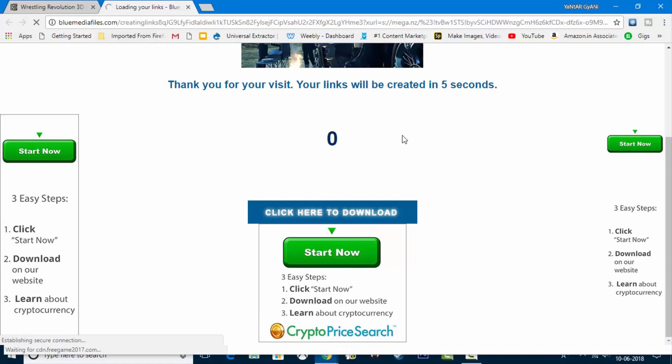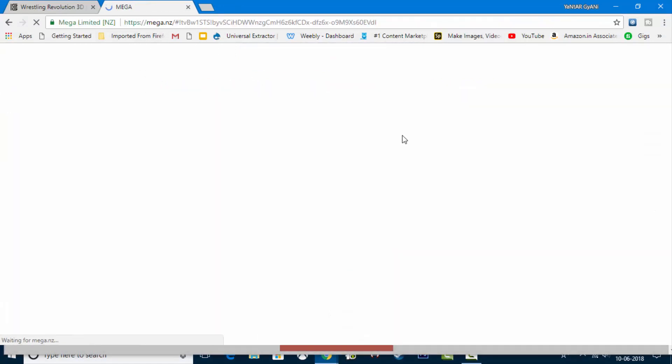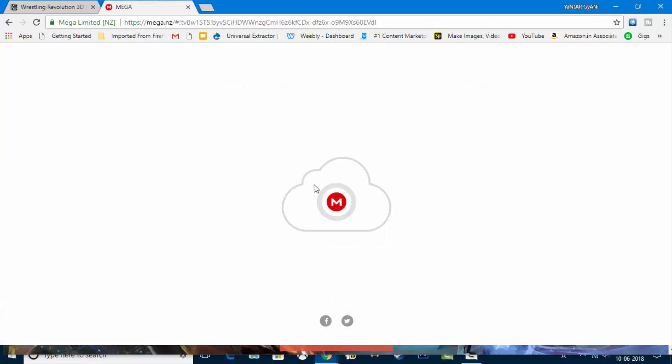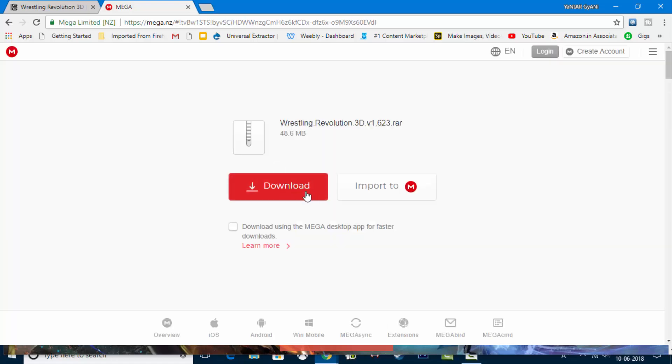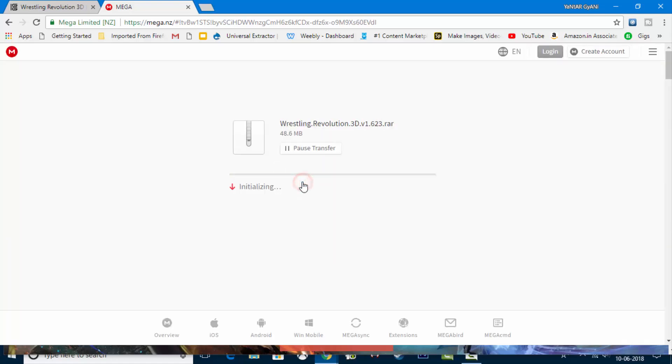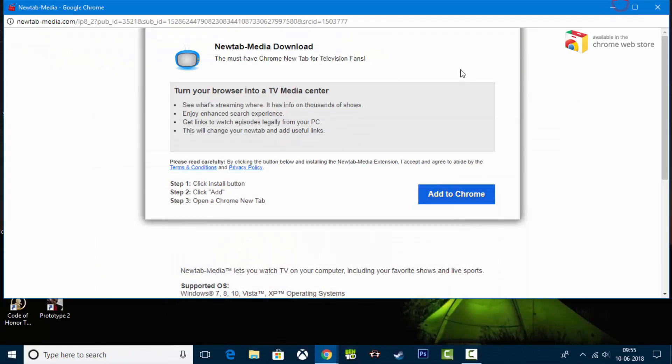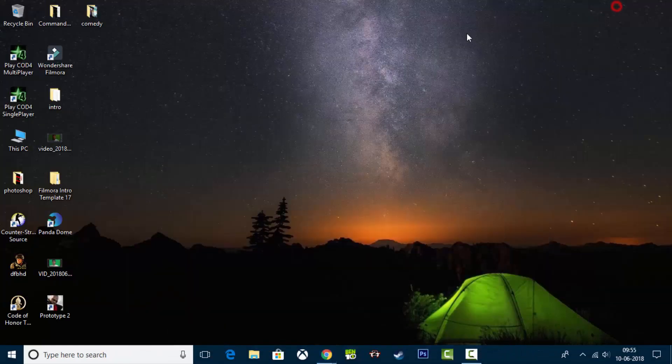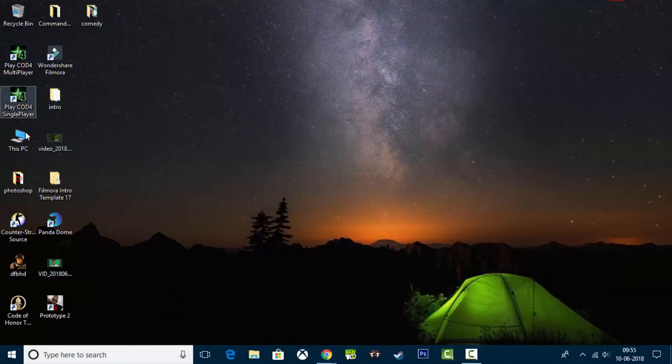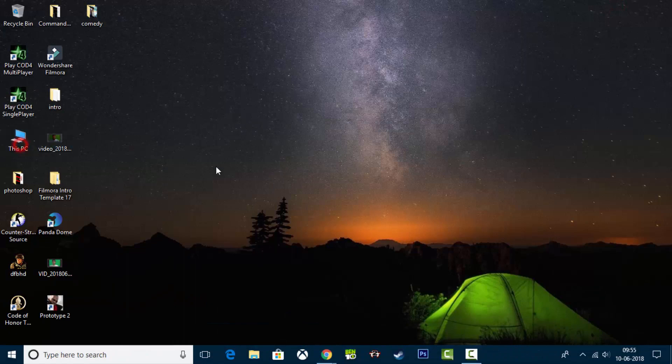And as you start downloading, you will open the Mega page. The Mega page will open and I will download it.